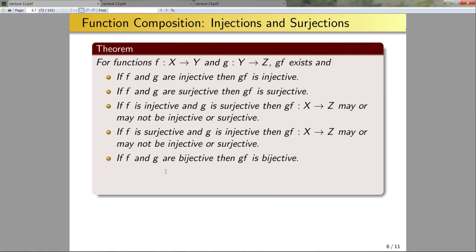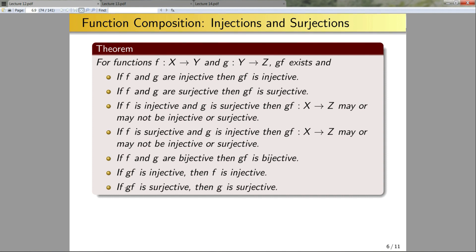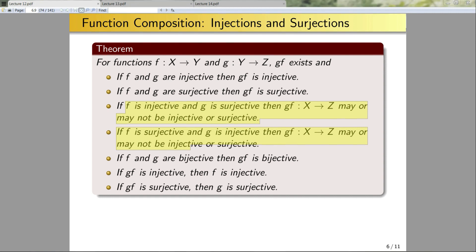If f and g are both bijective, then gf is bijective — this comes directly from the fact that bijective functions are both injective and surjective. Next: if gf is injective, then f is injective. If gf is surjective, then g is surjective. Good practice is to draw pictures for all of these and convince yourself why they're true before doing a formal proof. If you have questions, we can go over any of that during office hours.